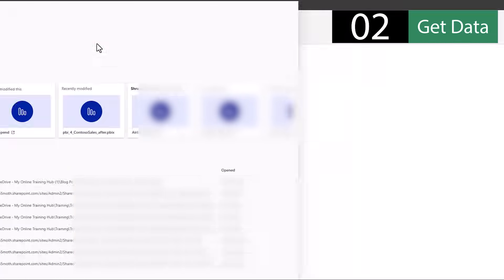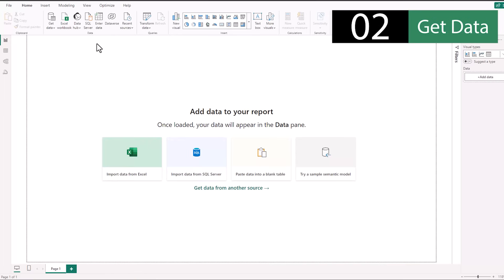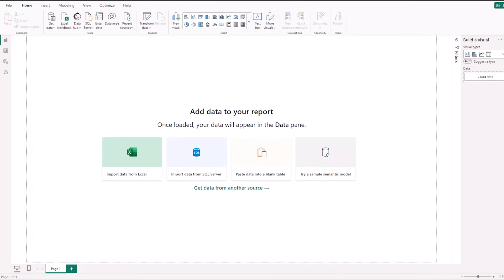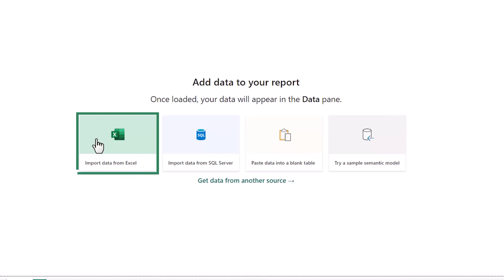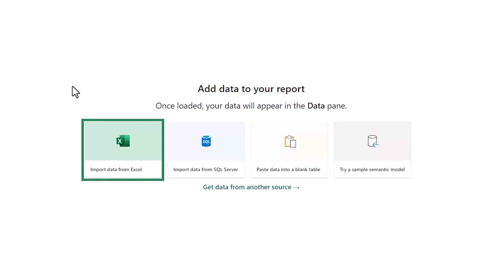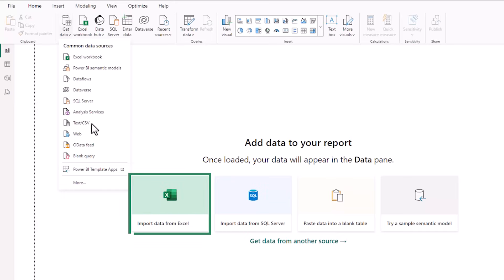We're going to create a new report, so I'll click on the new report button. And next, I want to bring in my data, which is in an Excel file, so I can simply click on import data from Excel. But don't forget, there are tons of different sources that you can get data from.